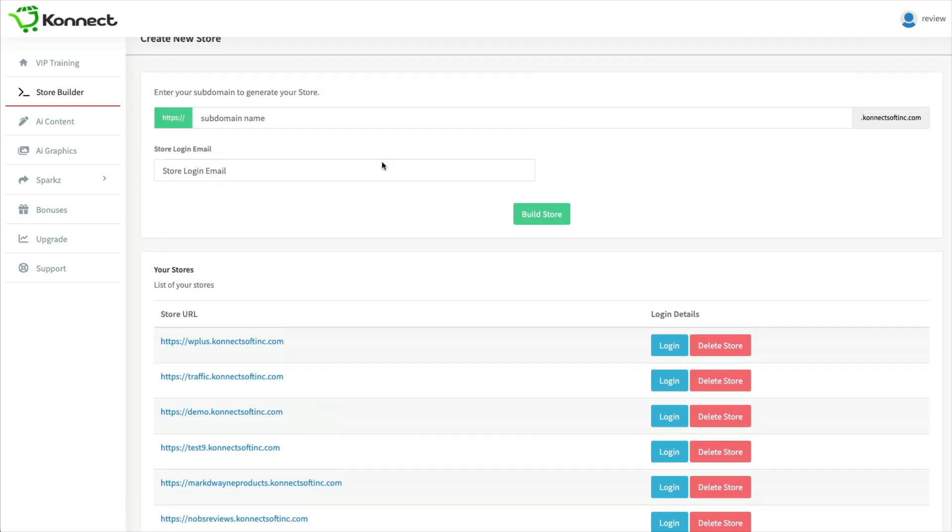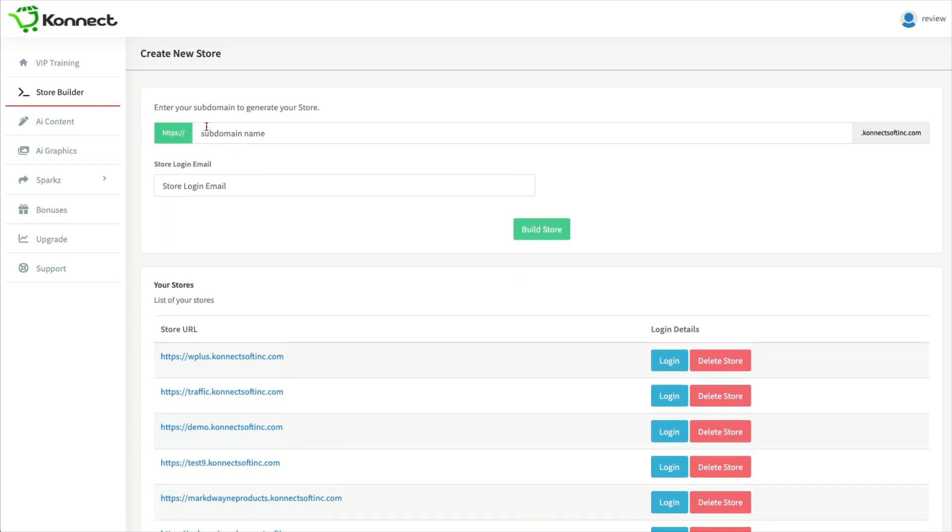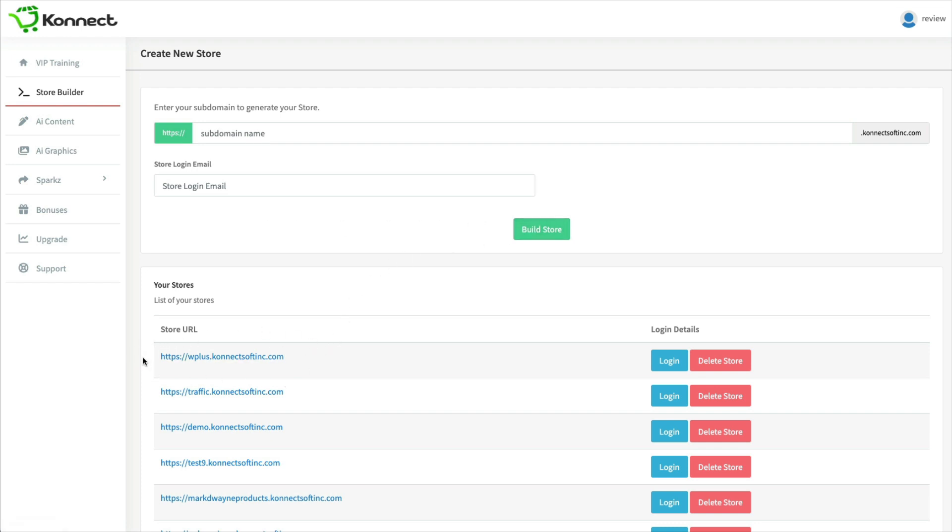I just wanted to show you that all you have to do is add in a subdomain here because any name you pick will end with connectsoftinc.com and then you just fill out an email address for all your notifications. Click build store and it'll pop up here.